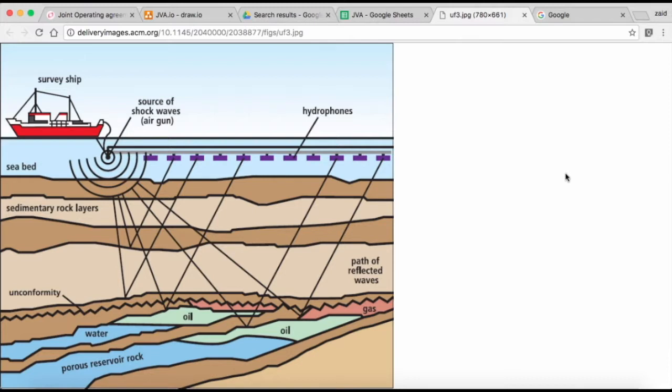They send radio waves and try to figure out where exactly to find oil. Once they get this information, which is not 100% accurate, they start drilling.